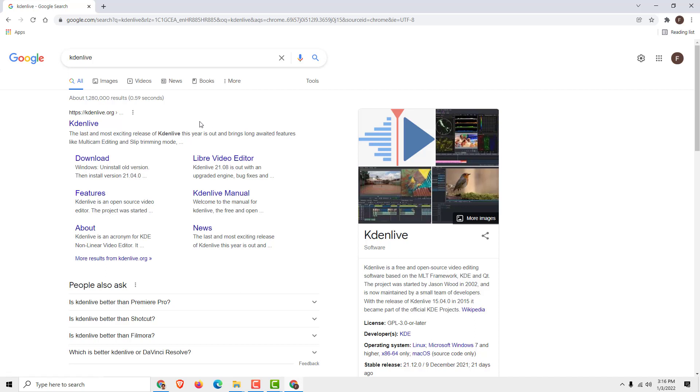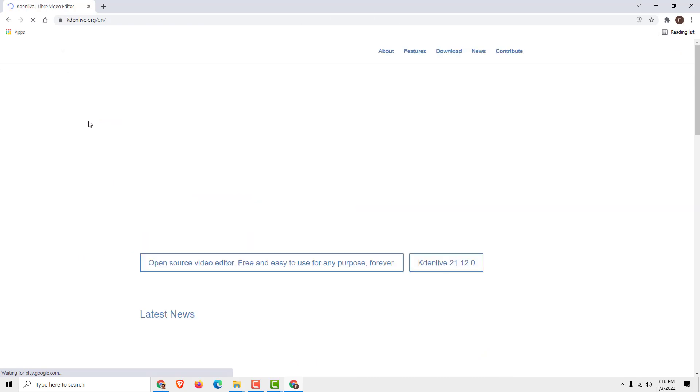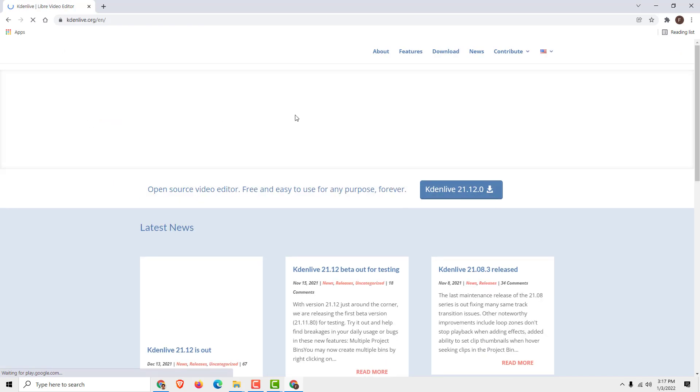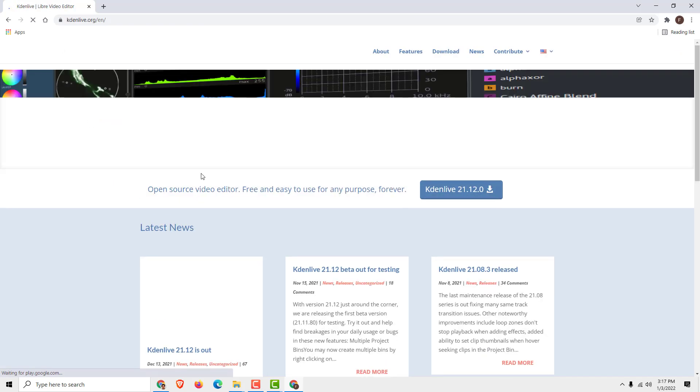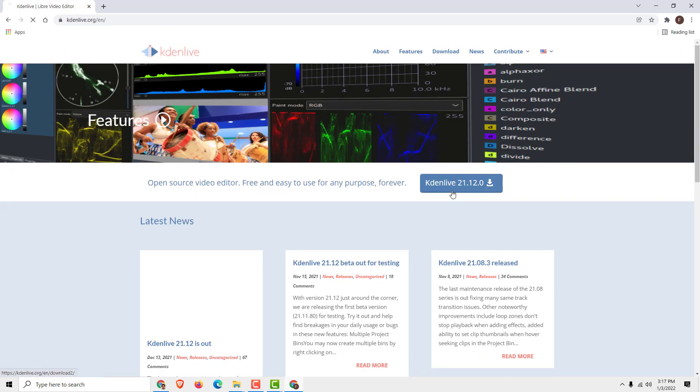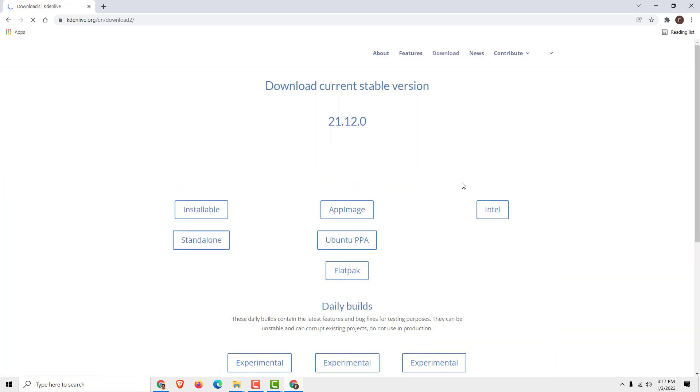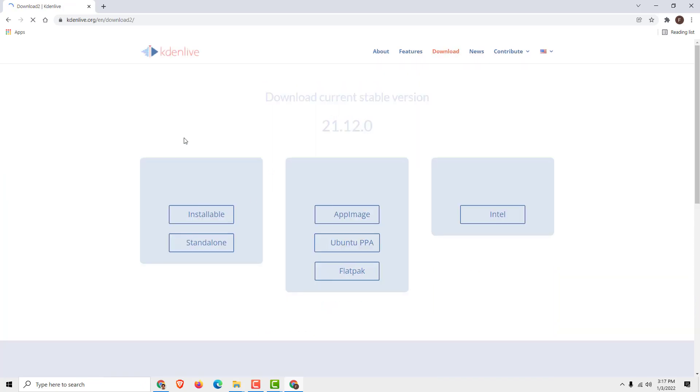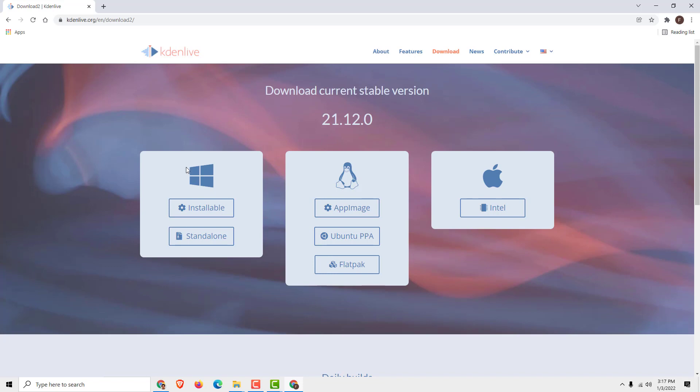To download and install Kdenlive, all you need to do is go to kdenlive.org. Click download and choose your operating system. Mine is Windows, so I will click this installable.